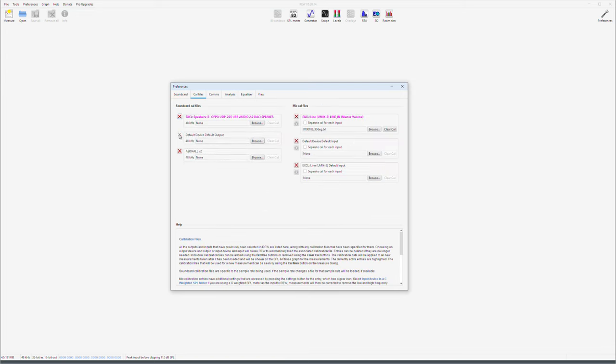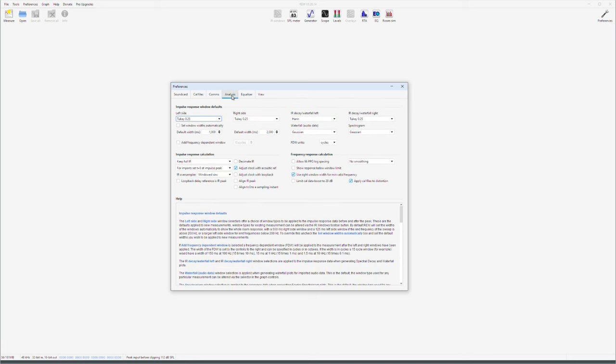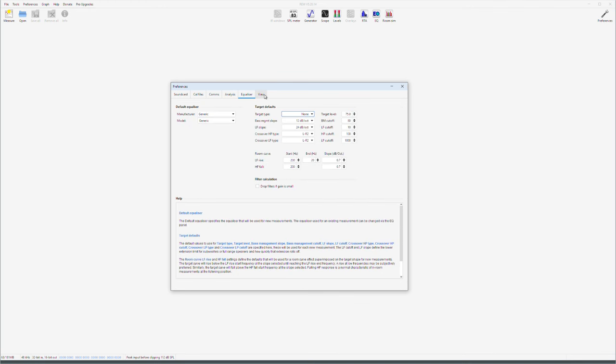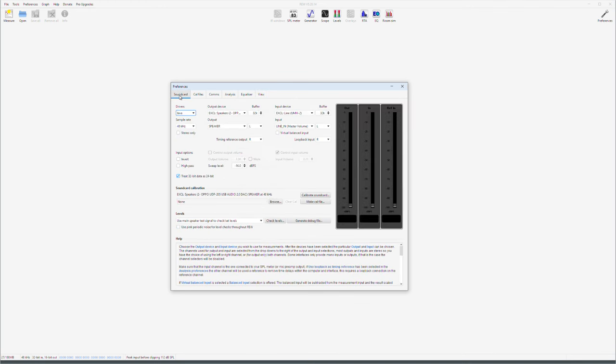These are all the other settings I use. Adjust clock with acoustic reference. This is important with USB microphones. Nothing else ticked here. And use right window width for minimum valid frequency. Equalizer we are not going to use. And view is up to you really. These are the settings. Make a check levels here.